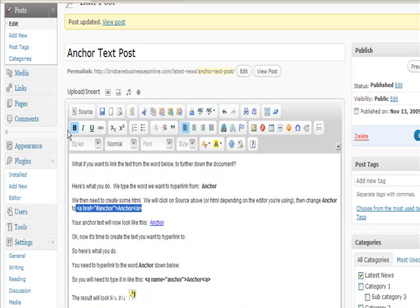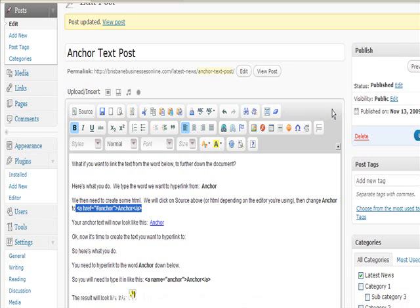Now to do that, you just click on source, or if you've not used the FCK editor like I'm using here, there's some buttons over here. I think one is HTML and one is normal or something.